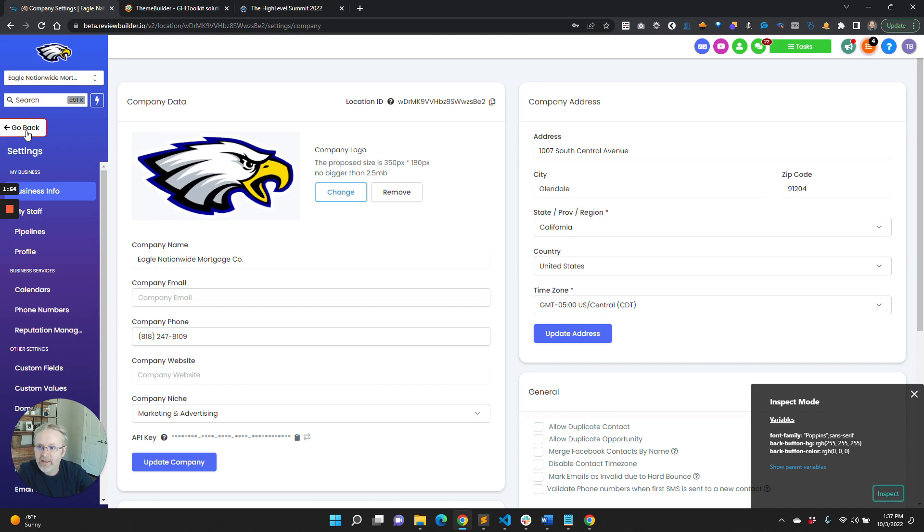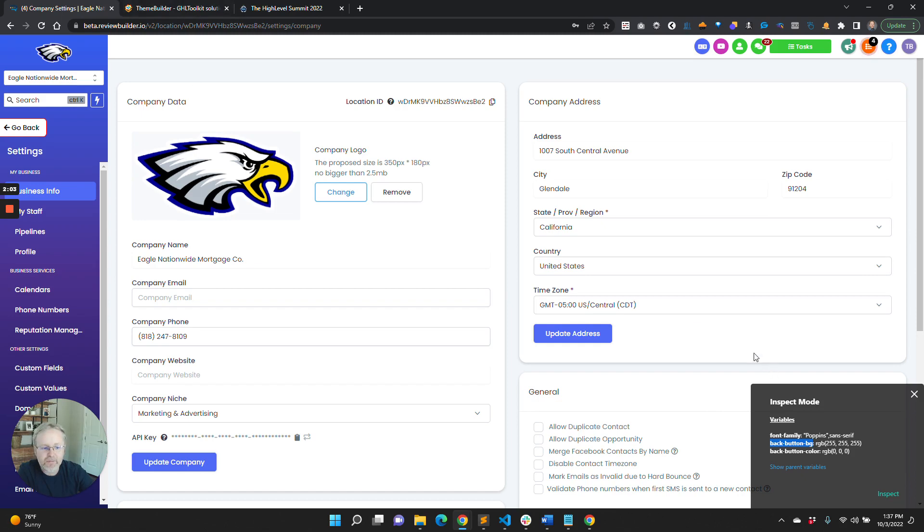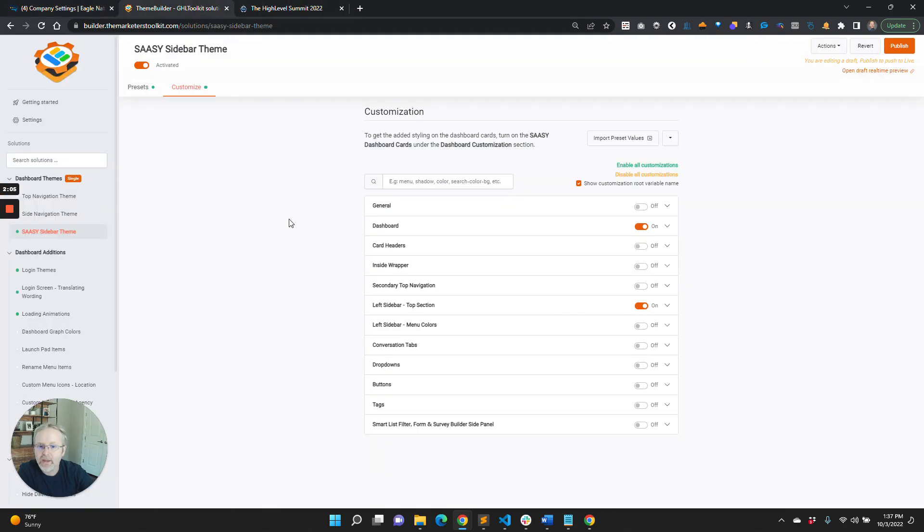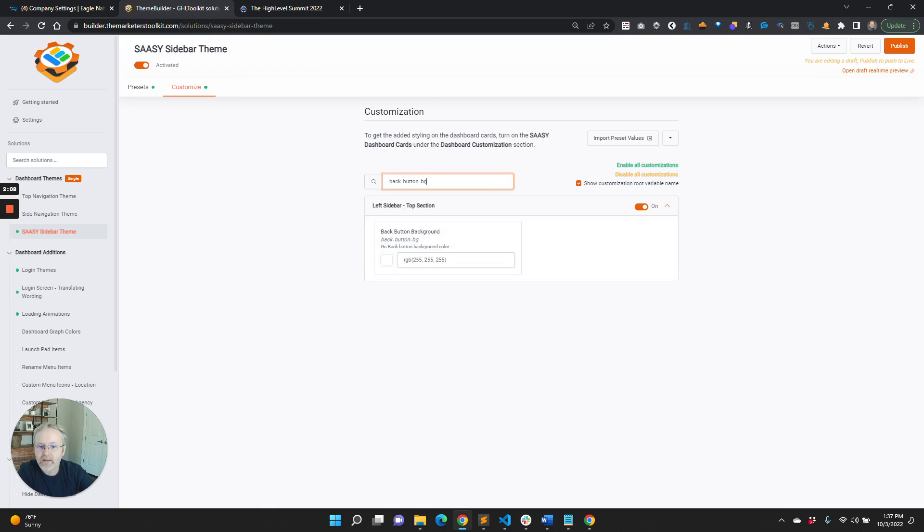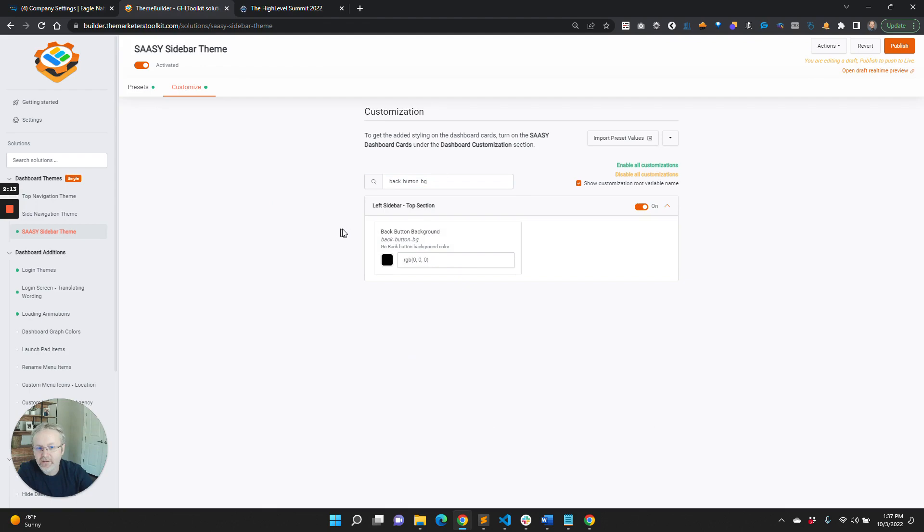If you come over here, you'll see it says back button bg, back button color, and font. If I click back button bg, it's now copied that to the clipboard. If you come over to customizations, click that, paste that in there, and now we know that this is the background.